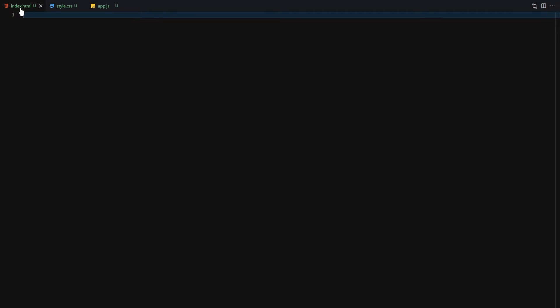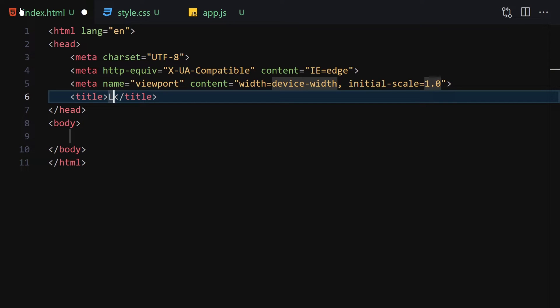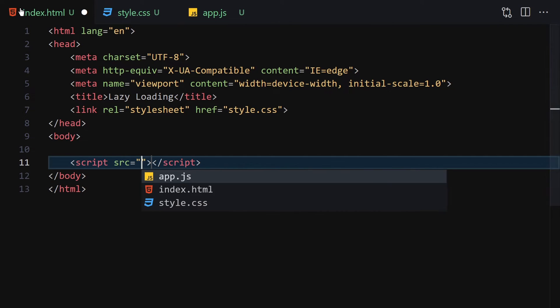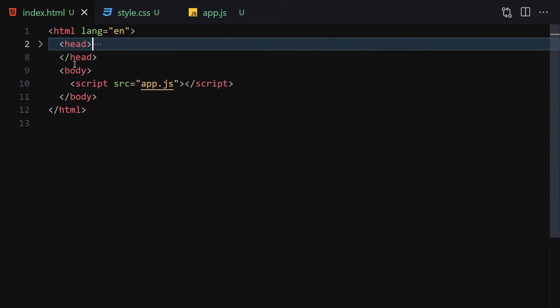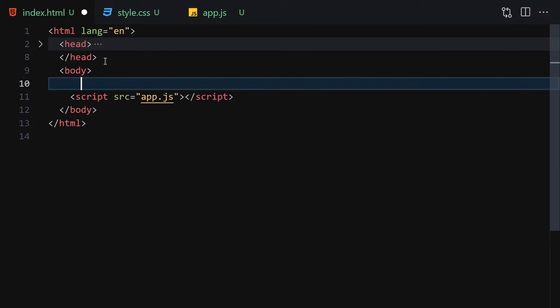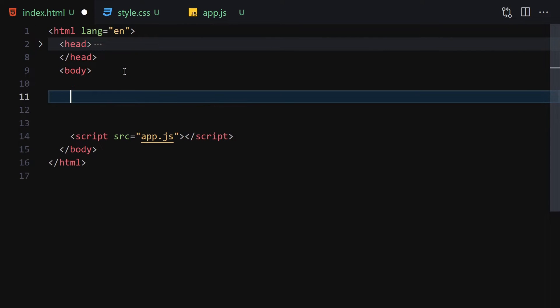Let me just zoom in a bit so we can see everything better. Now let's change the title to 'Lazy Loading' and link it with our CSS and JavaScript, and write the meta tag. Then right-click and open with Live Server. For HTML we are not going to be writing a lot — it's going to be quite simple and easy.